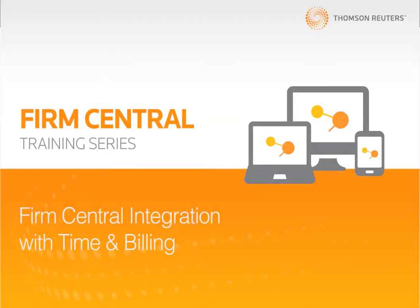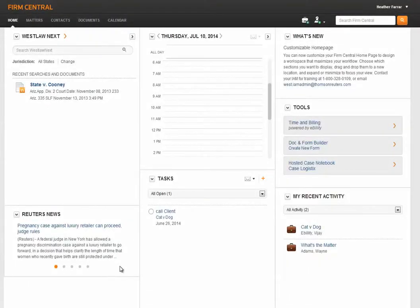Hi, I'm Heather, and I'll be spending the next few minutes showing you some of the integration points between your Firm Central and Time and Billing accounts.